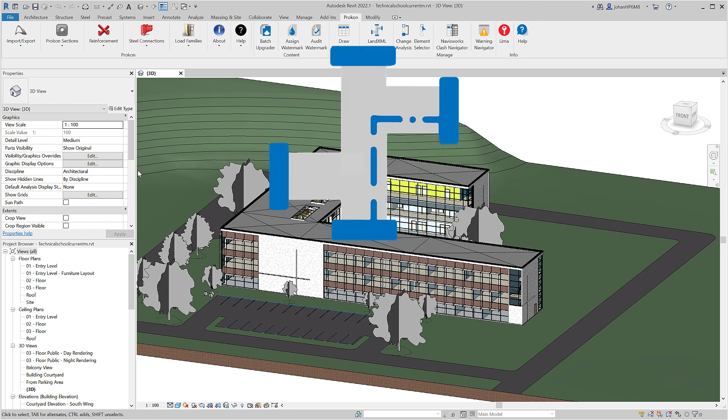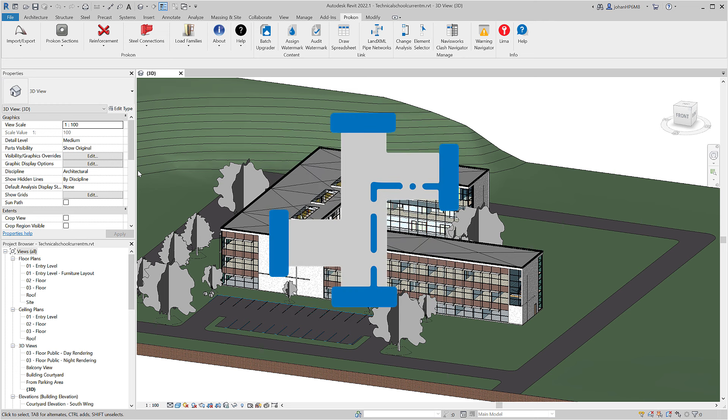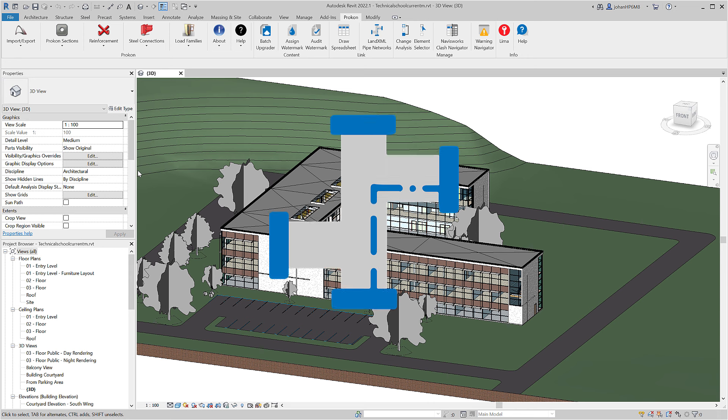With Land XML Pipe Network Importer, you can import Civil 3D pipe networks through Land XML format to generate native Revit objects within your Revit project.